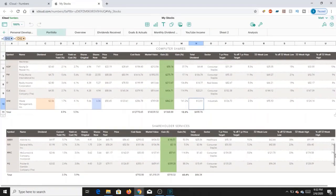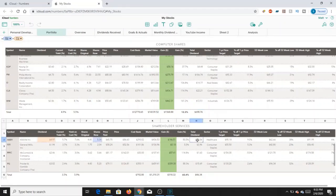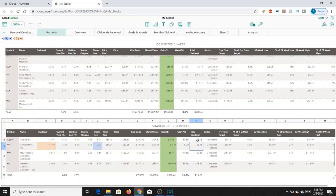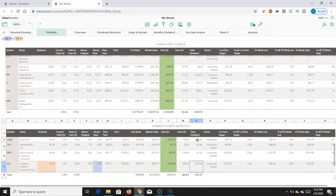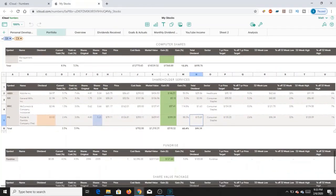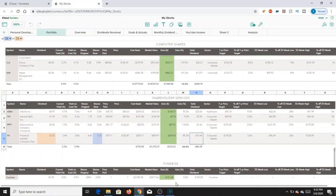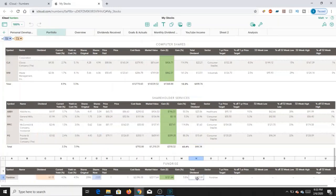You have some more AbbVie here in Shareholder Services. GIS, there's a few shares in that. McCormick and PG, all relatively small in comparison to the rest of the portfolio. Then you have Fundrise here, which have about $2,300 or so. Fundrise giving me about $100 a year in terms of dividends.